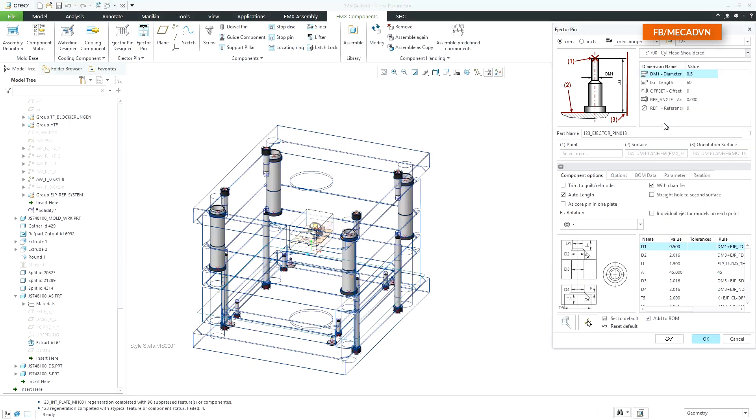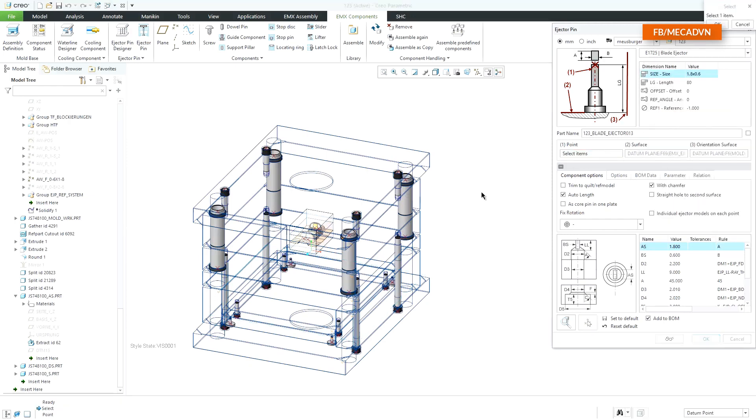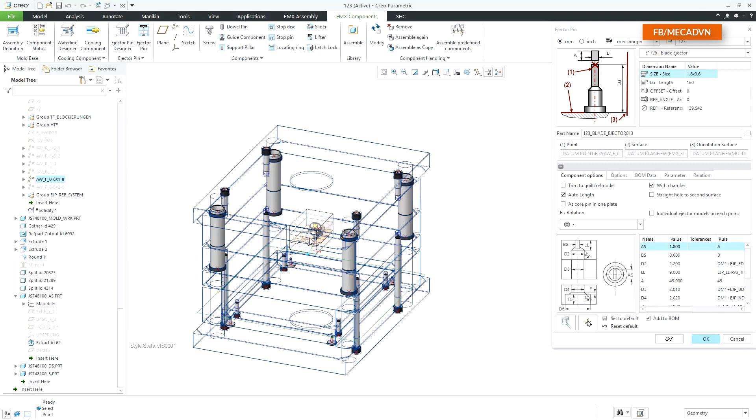I select a flat head ejector pin. As an assembly reference, I select a point defined in the reference part.